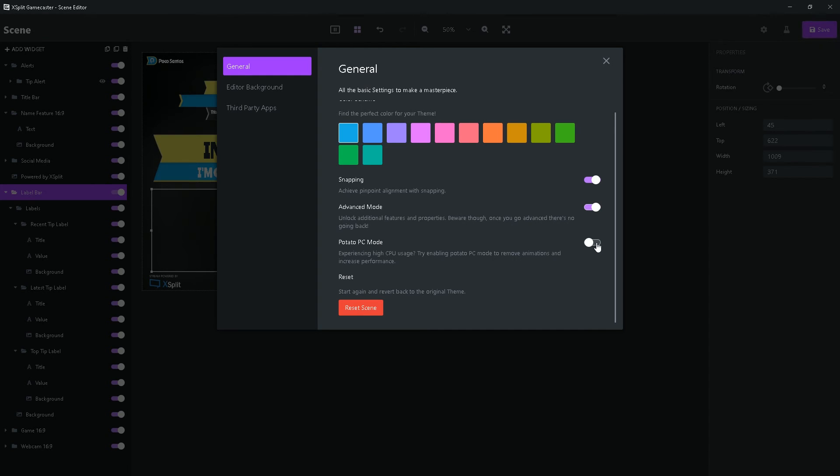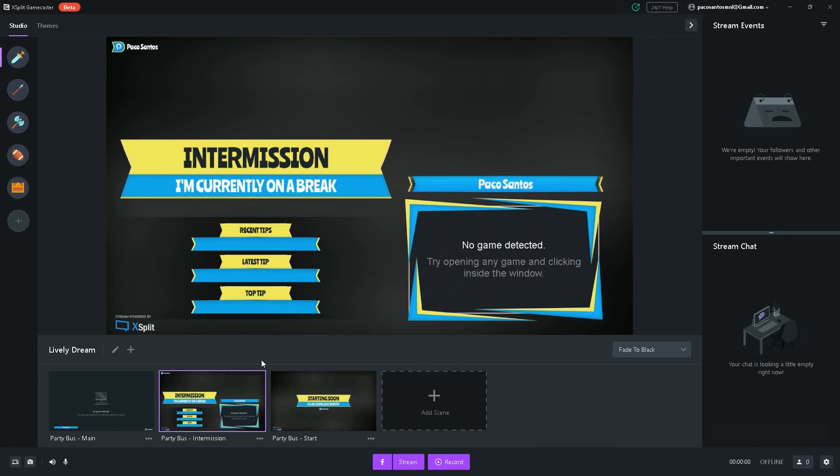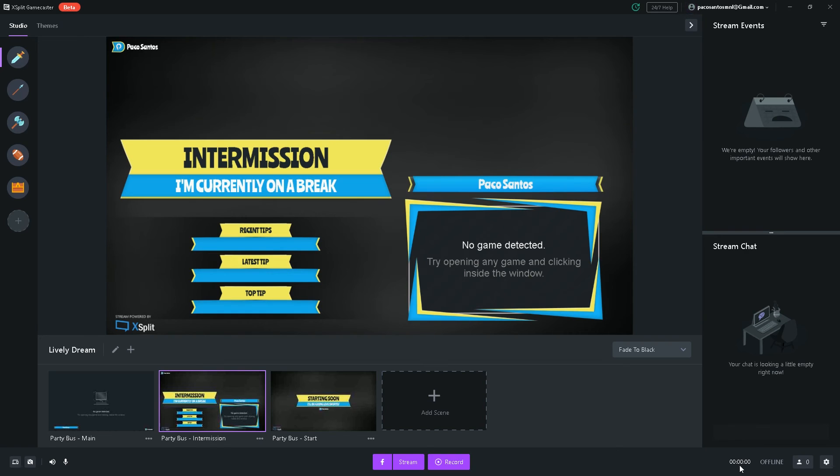Now, when you're streaming, CPU processing power is paramount. So, I recommend turning this on right here. And when you're ready to go live, you click on this button over here. Or when you want to record your VOD, click on over here. The duration of your stream is going to show up over here. And that's about it.